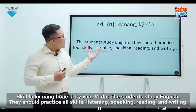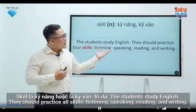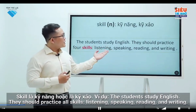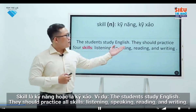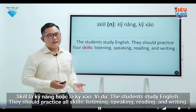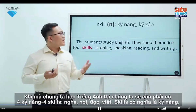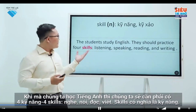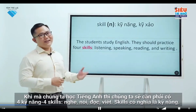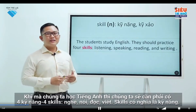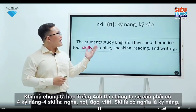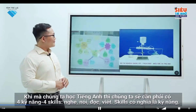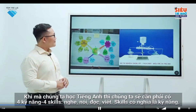For example, students who study English should practice all skills: listening, speaking, reading and writing. When we learn English, we need to have these four skills. Skill is the ability to do something well.